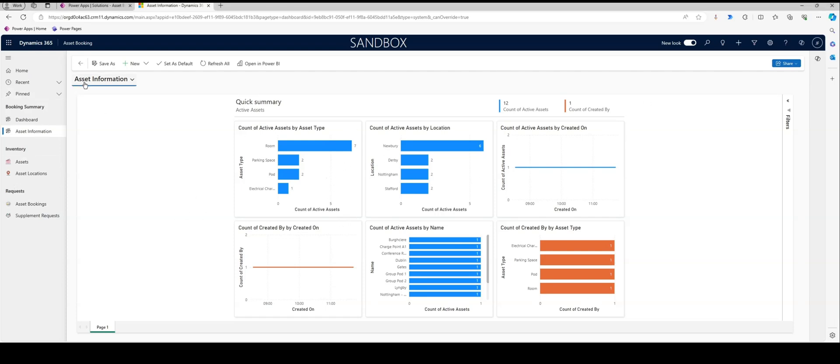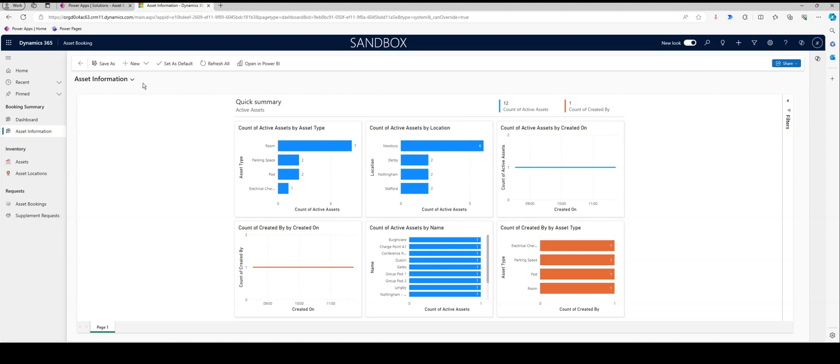So that's it really—that's Power BI, how we can quickly create a report and then embed that into our model-driven app. Hope you enjoyed this. And as always, any comments, put them in the comments below.